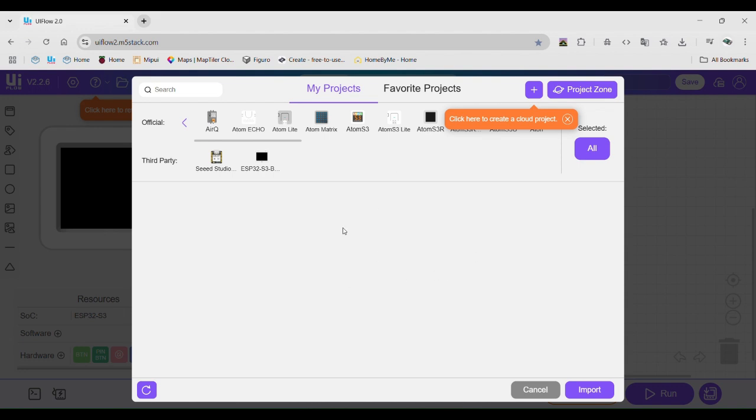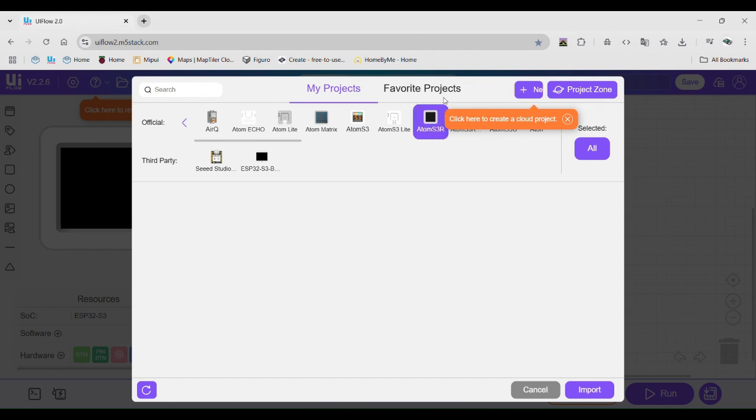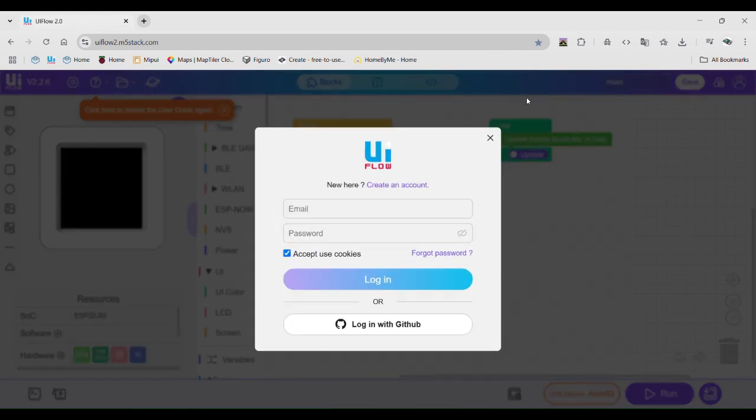The lower area is for your projects, but we will click the plus button to create a new project. You will now need to sign in or create an account.